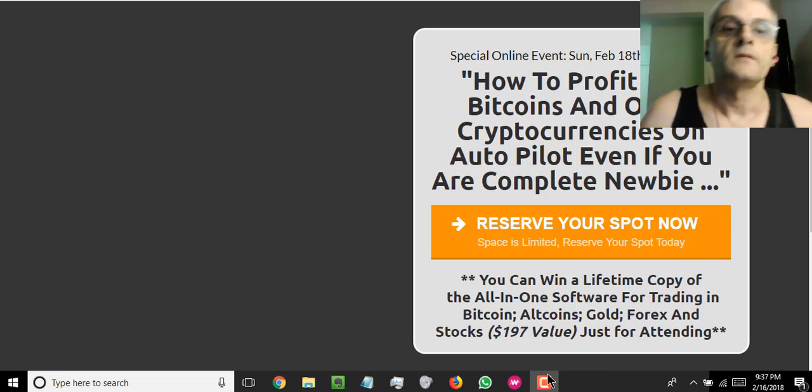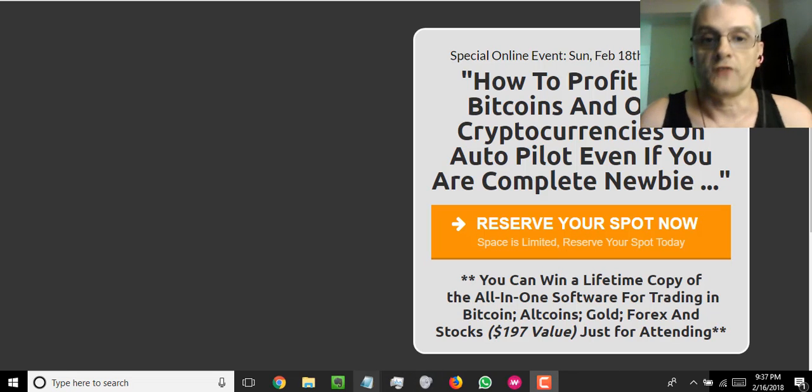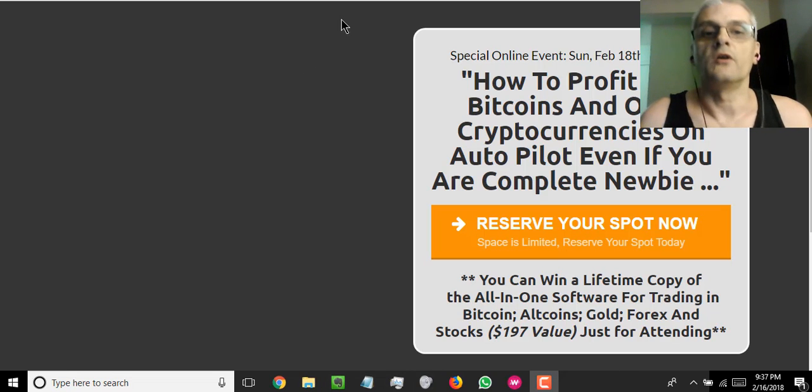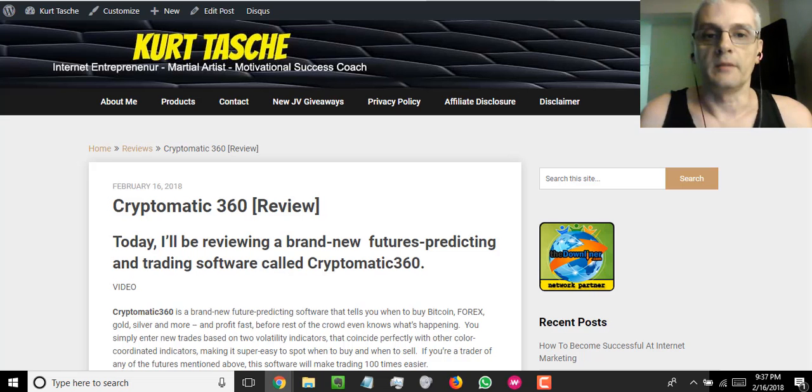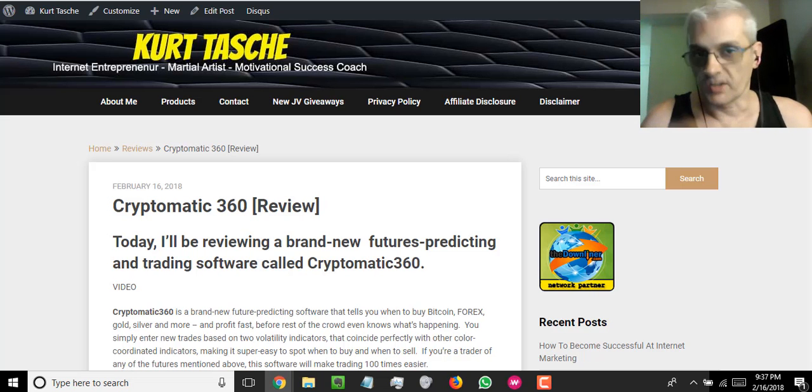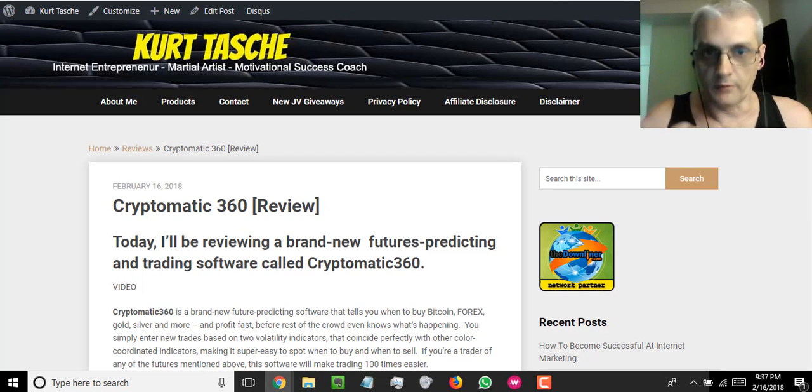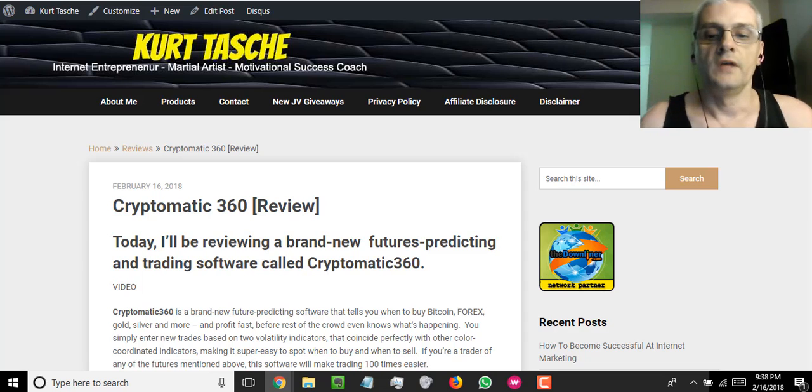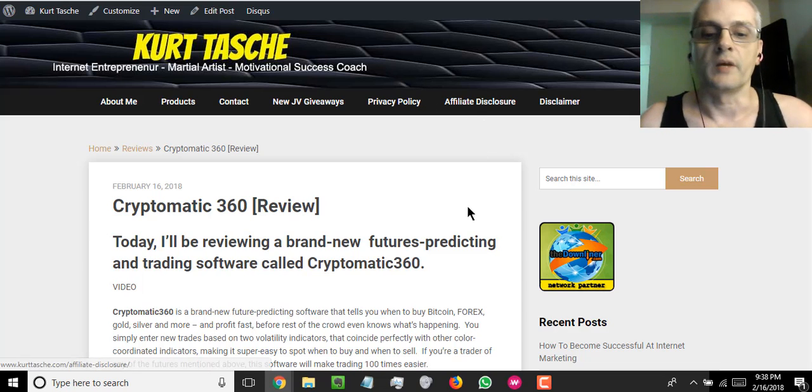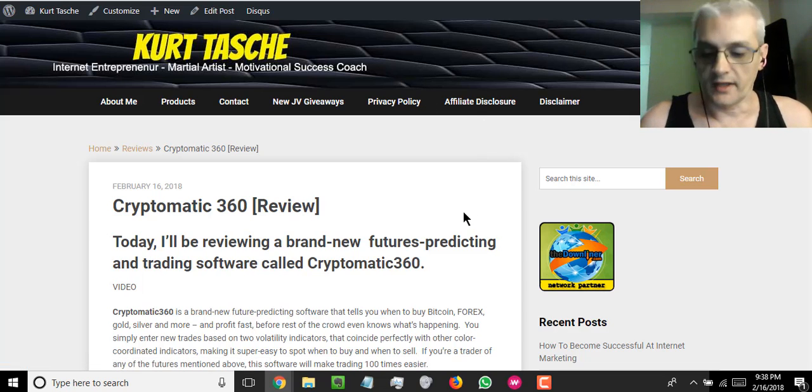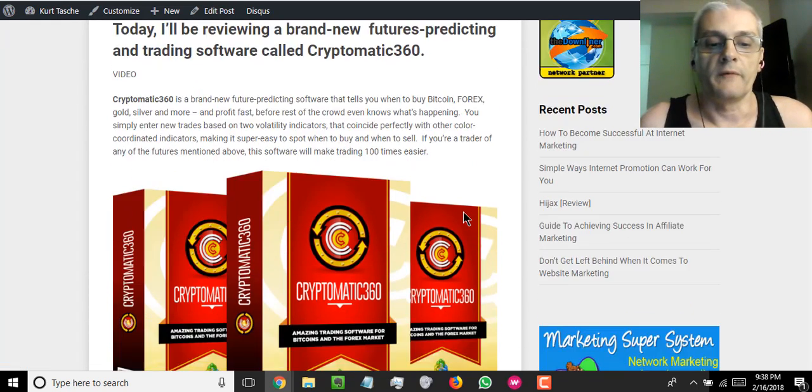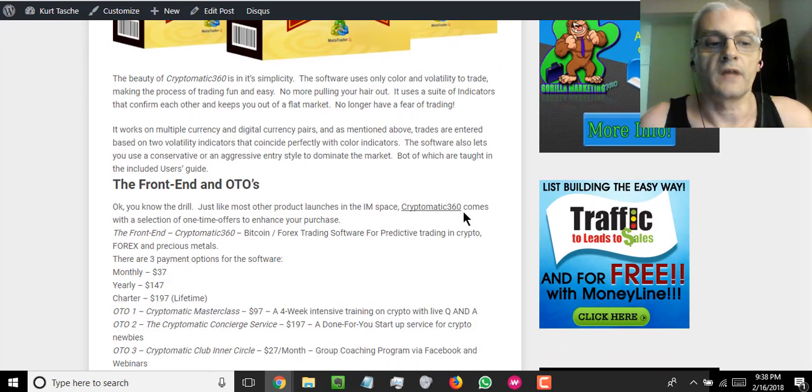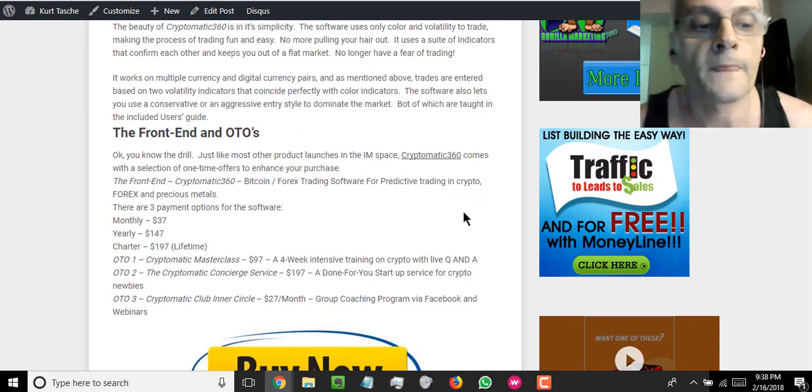Now let's go ahead and talk about the front end product and the OTOs. So let me go ahead and go over to my post here that I'm in the, actually, as I'm recording this, I'm actually in the middle of writing the post as well. So this is just a preview here, but let's go ahead, go scroll down a little bit and we'll talk about the front end product and the OTOs.